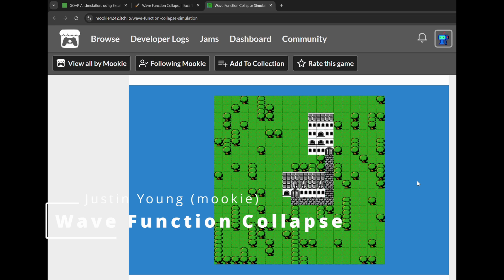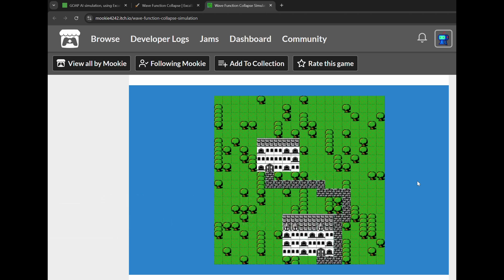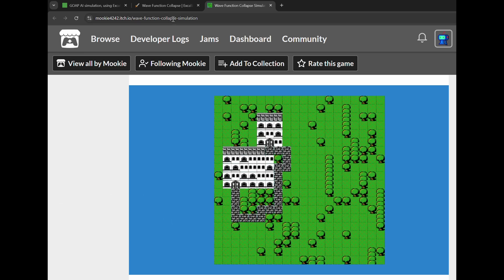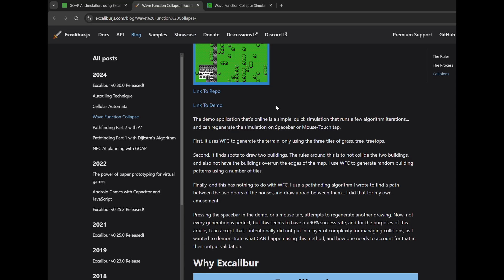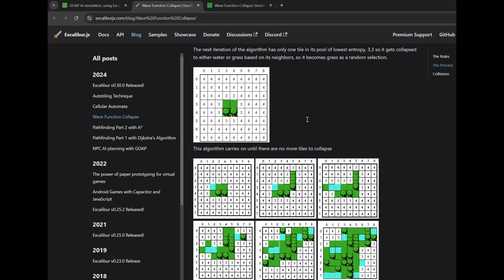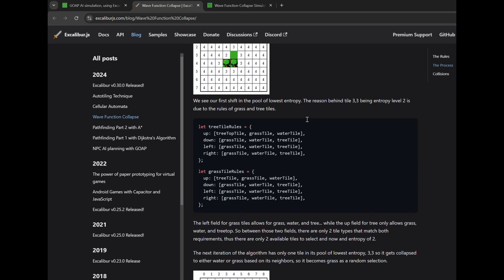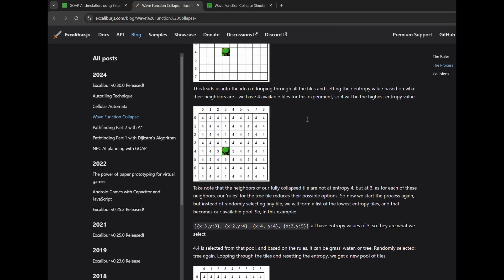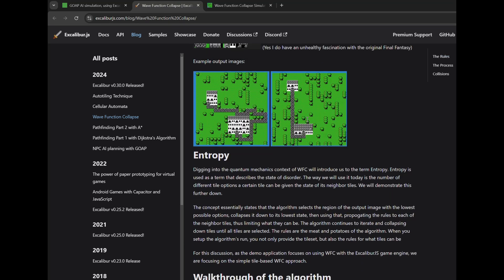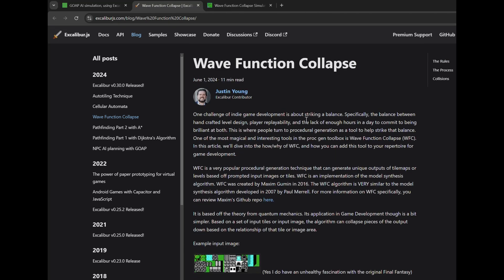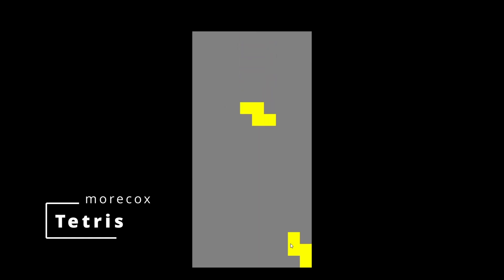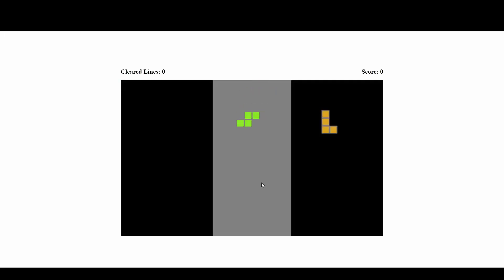There is a blog post on the Excalibur blog about wave function collapse and some example code, but you can generate levels like this one and take a look at the code. It's really, really well put together. We now have Tetris from Moorcox. Very good. Built in Excalibur. And here's a little bit of polish on that.